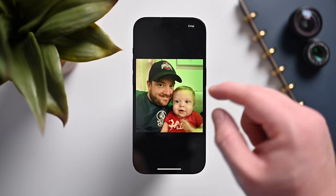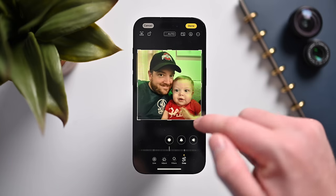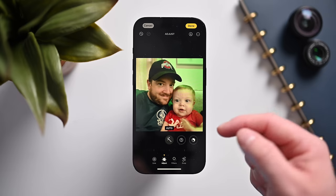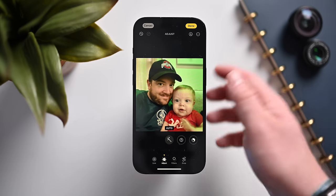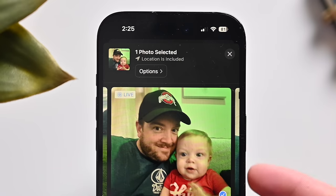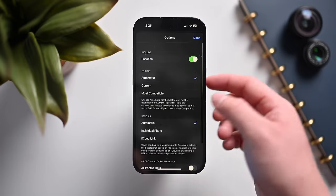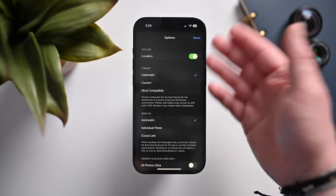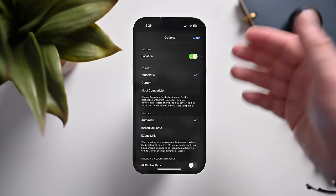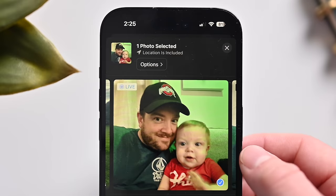When editing a photo, if you zoom in a bit, there's a new crop button at the top that moves you directly into the crop tool. Edits like adjustments can now be copied and pasted into other photos, even in batches. When sharing media, there's a new option to change the format — you don't have to be stuck with HEIF, you can move it to JPEG, or convert from HEVC to MOV right from the share menu.